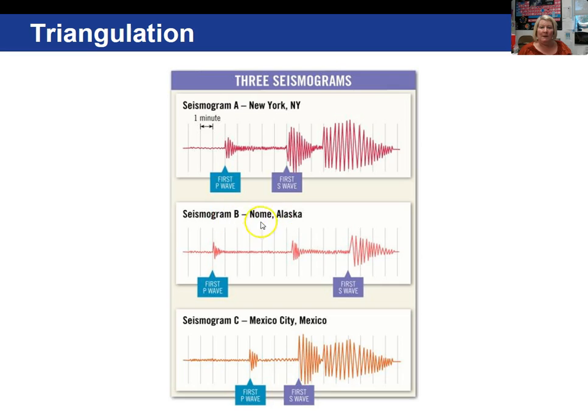In seismogram B, Nome, Alaska, counting the P minus S wave interval gives approximately six and a half minutes.